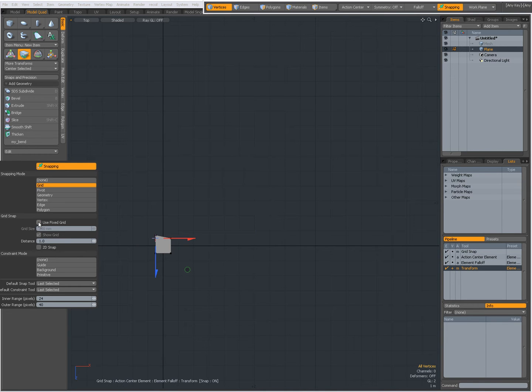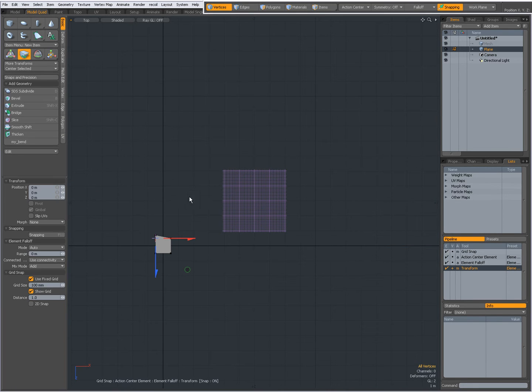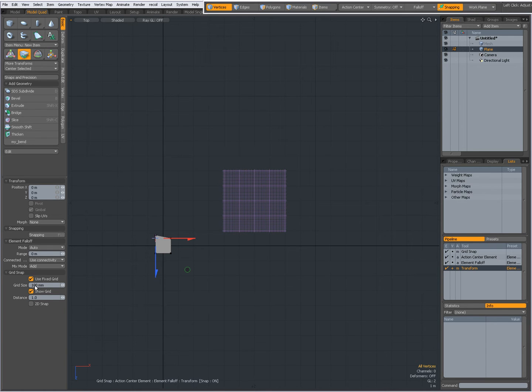Use Fixed Grid means that I can use a fixed grid, with grid size 100mm in this instance, and it will not use this grid that you see here, but that grid. You can also set it here in the properties.